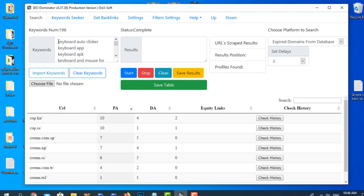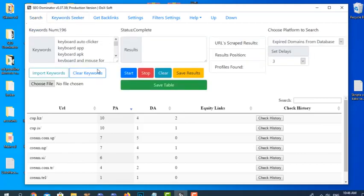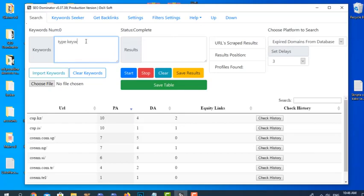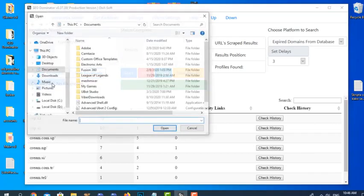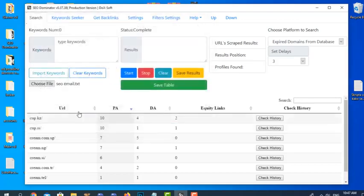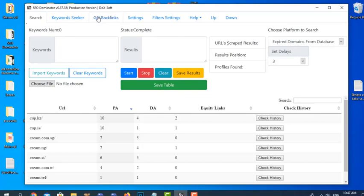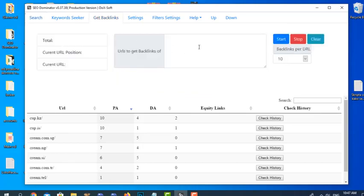The keywords panel is the panel that uses each keyword to find expired domains. The first way, as I showed you, is to find the keywords from the Keyword Seeker and transfer them here. We can clear them, type keywords manually, or import them from a TXT file on our computer. The Get Backlinks feature is used when we have a URL.